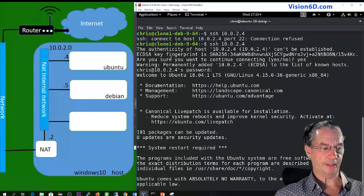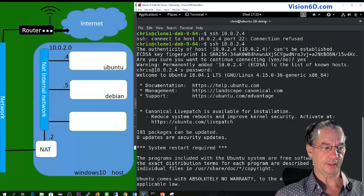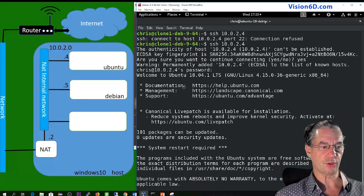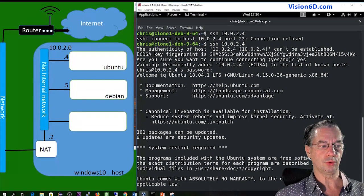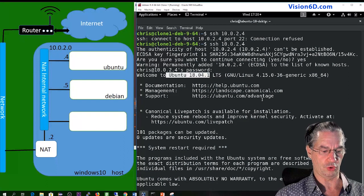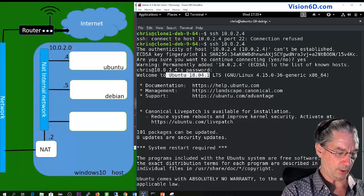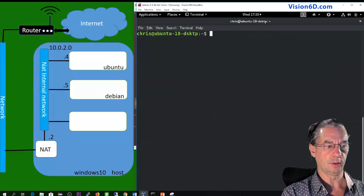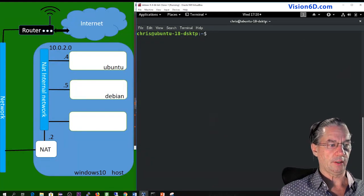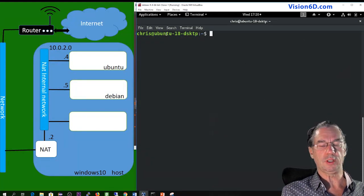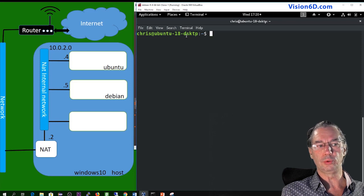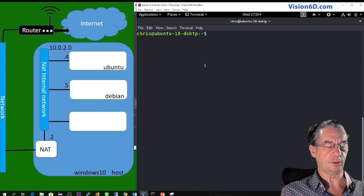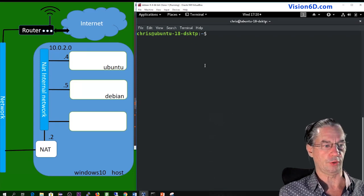So like that you see that the installation is done. I'm connected to the Ubuntu machine. I will clear the screen and you can already see here the name of the machine is the Ubuntu one. So with that we have now a running server.